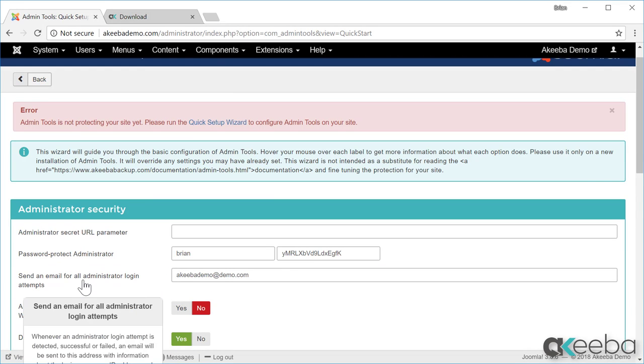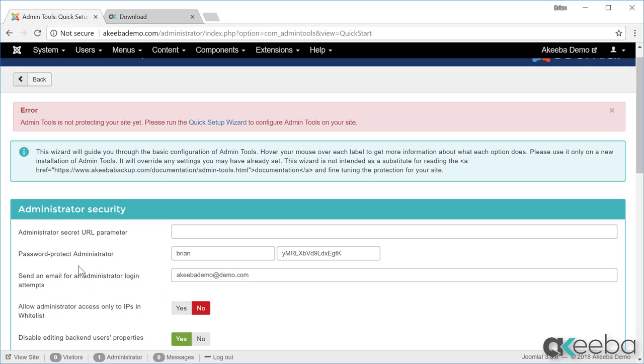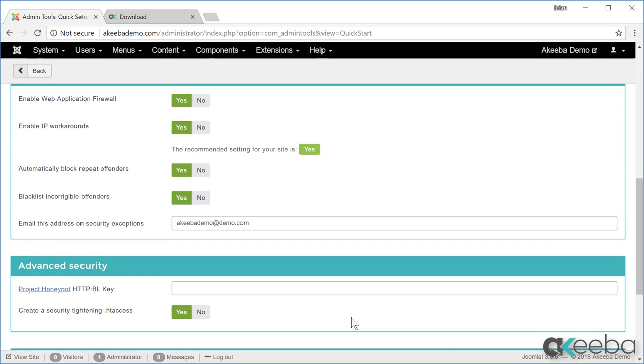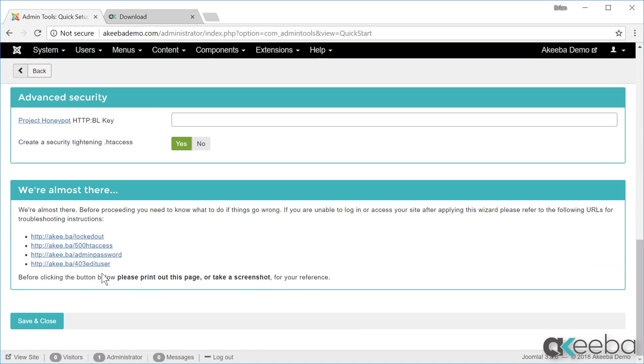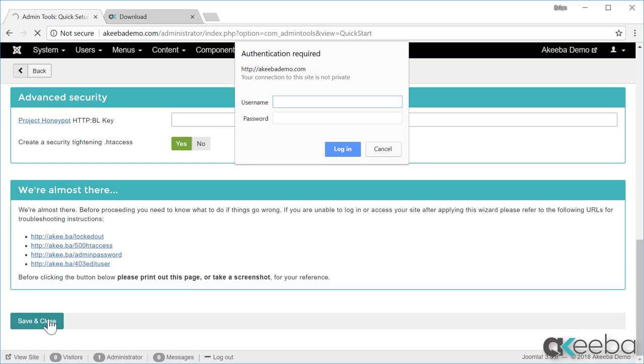Because I have set the password protect administrator option, as soon as I save this configuration, a login box will pop up that I need to complete before I can get back in. So just make sure that you have a copy of that password. As you can see, the pop-up has appeared, so I enter my username and the password and click login.